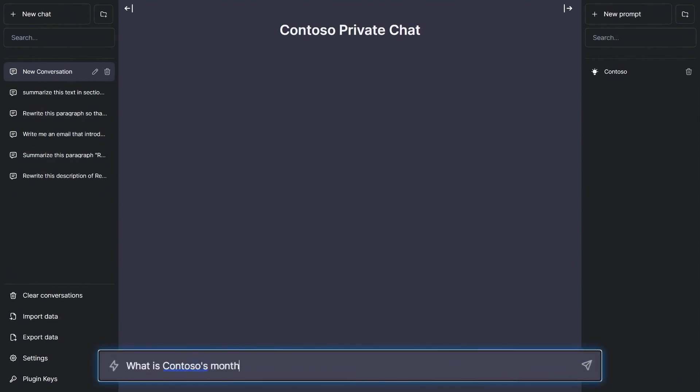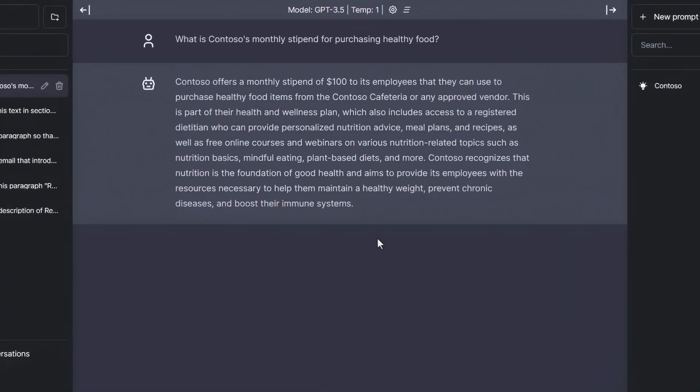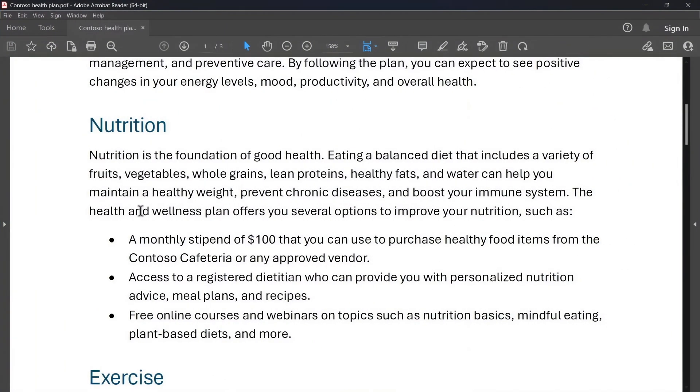So what is Contoso's monthly stipend for purchasing healthy food? And immediately you'll see that it's returning a personalized response using the information I gave it. So it looks like it's $100 a month, which if I switch back to my source doc, that appears to be correct.